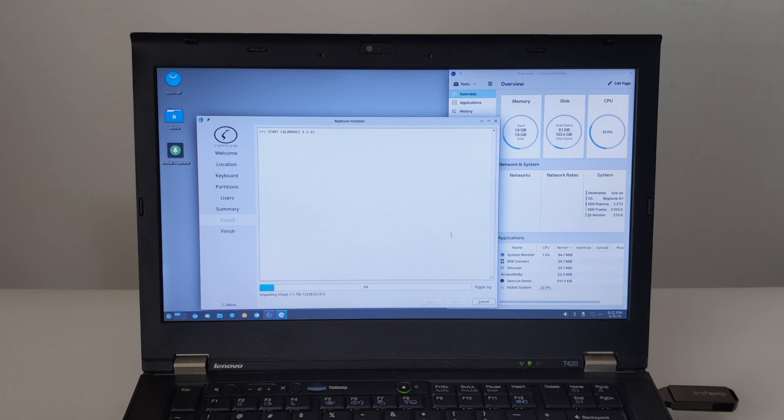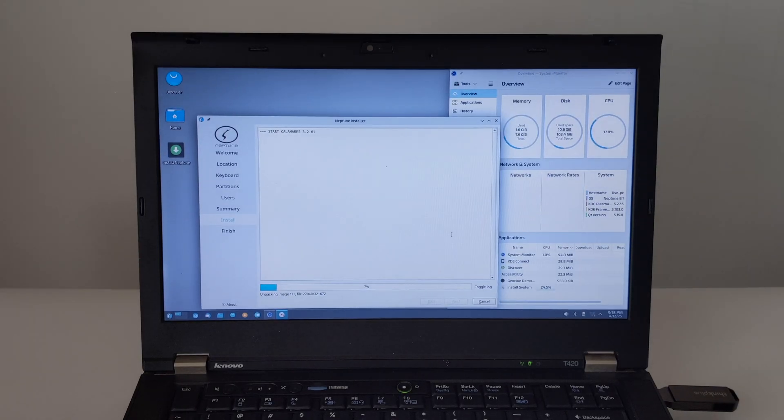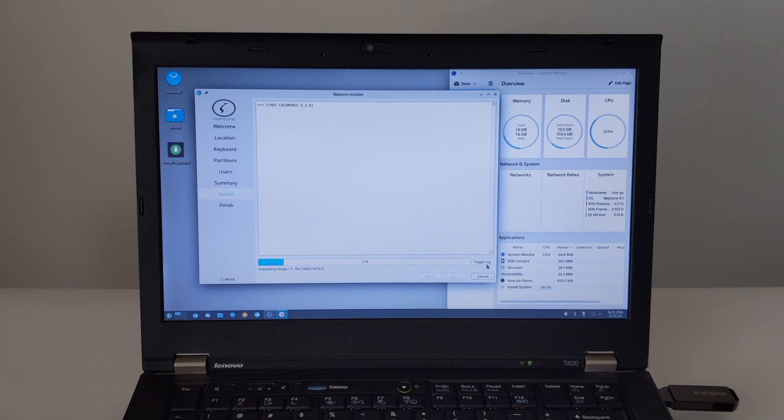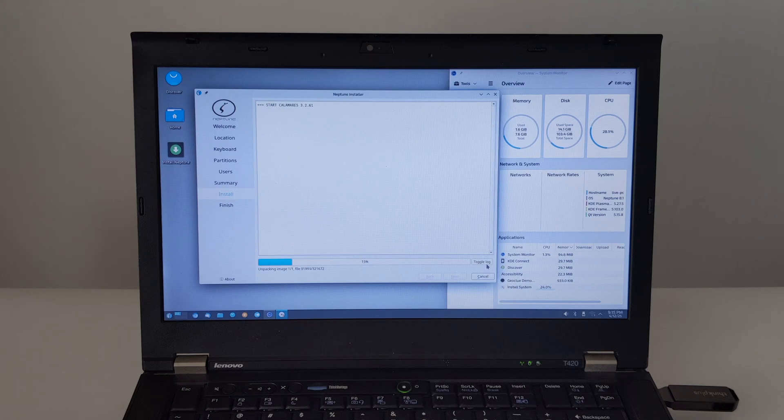This will take a few minutes as Neptune copies files and configures the system. You can keep an eye on the progress bar. On this ThinkPad T420 laptop, the installation took almost 10 minutes.